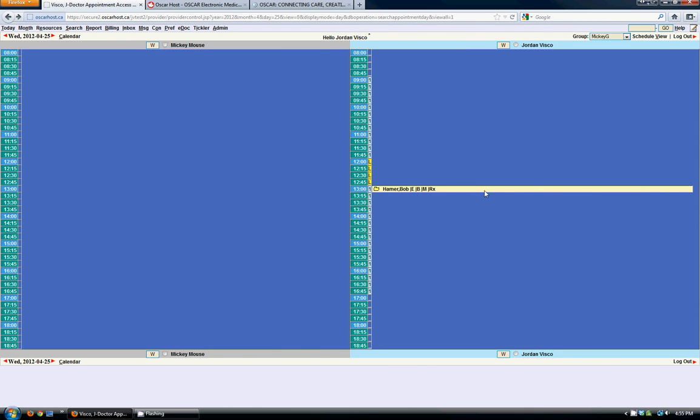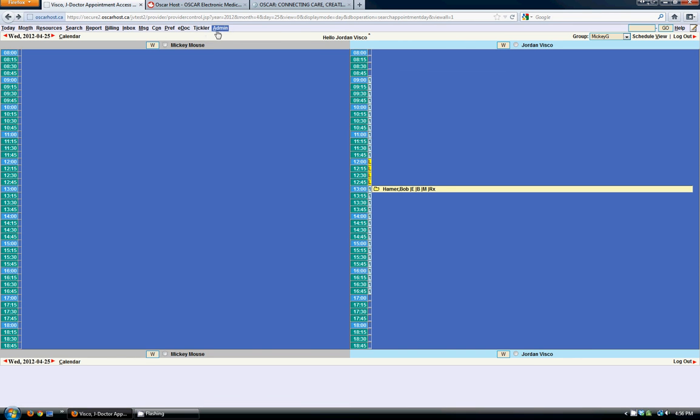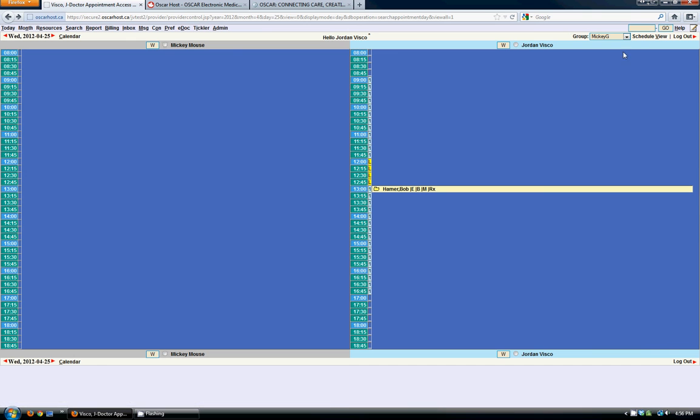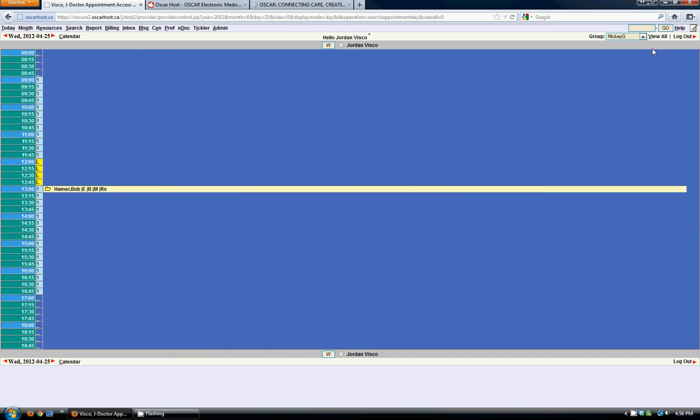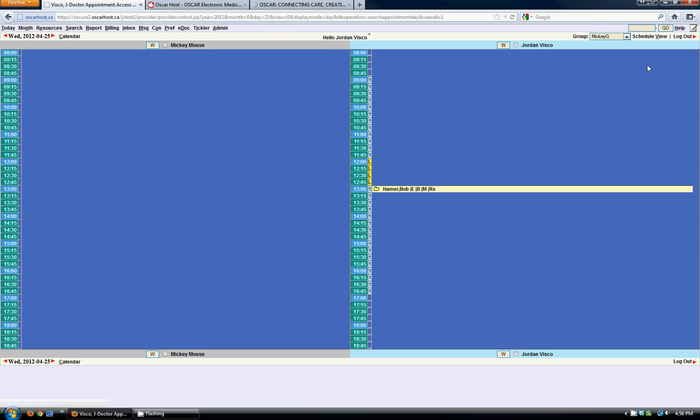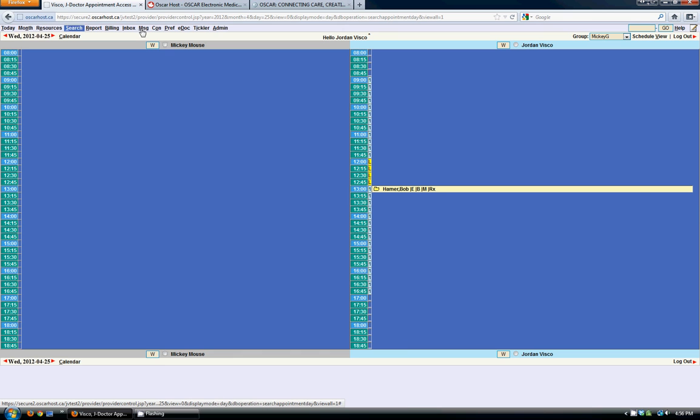There are some neat functions on this page as well. Anywhere that you see an underscore under a letter, you can actually hit ALT and that letter. And it's a hot key. For instance, if I want to change my views, I can go ALT V because you see the underscore there. And it goes to schedule view. And if I click ALT V again, it goes back to all view. And all of these links on the top have their own hot key that you can use.